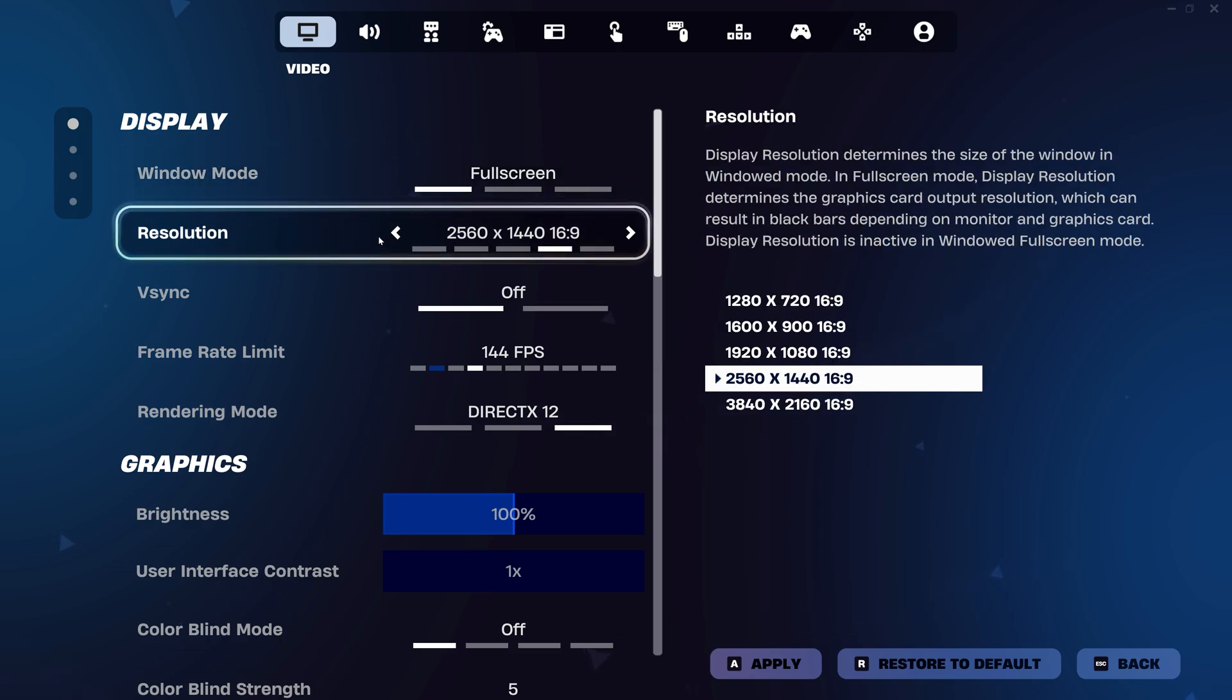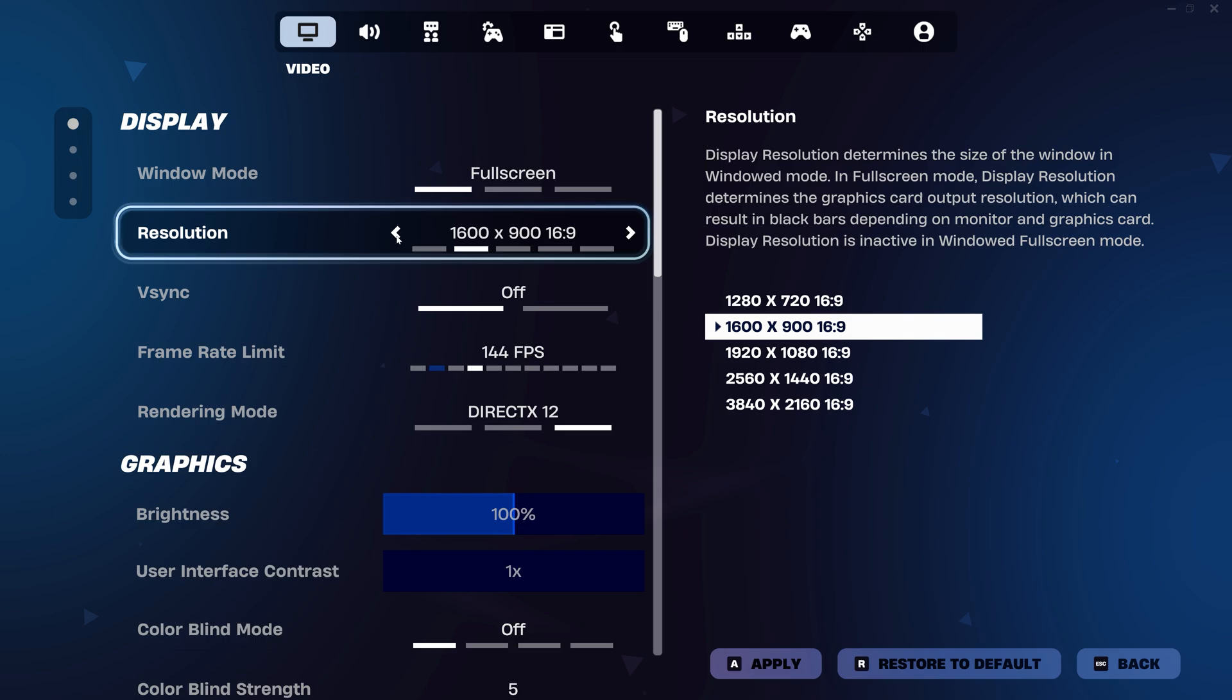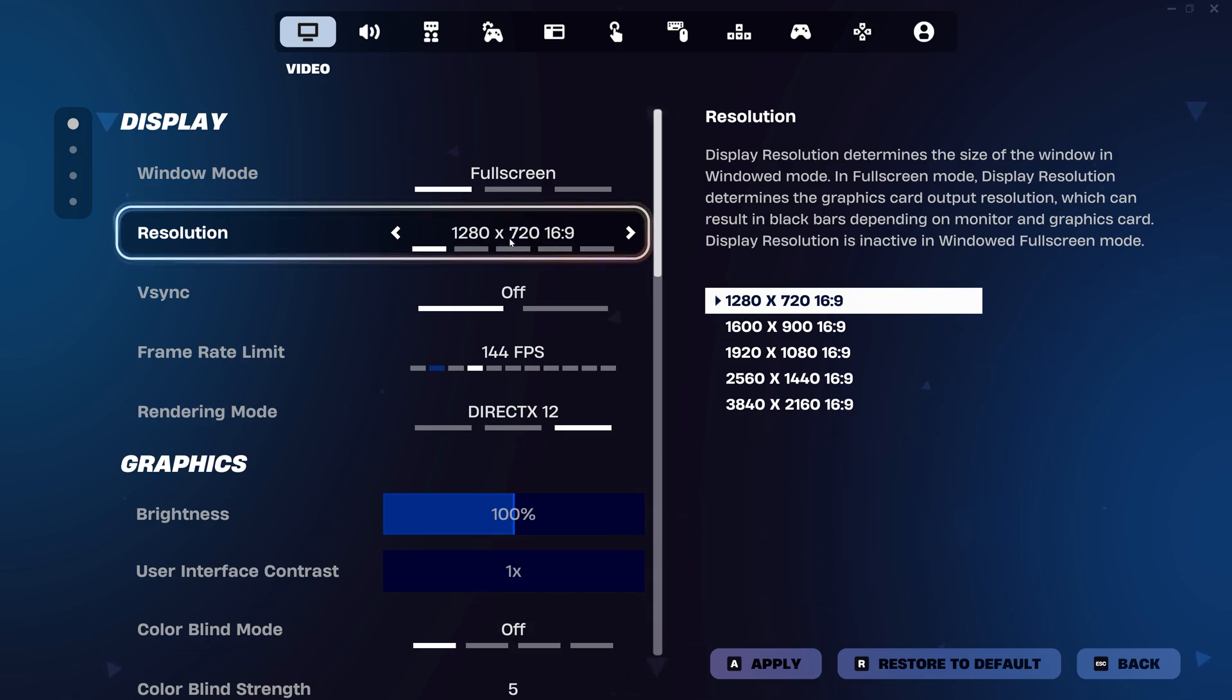Next, adjust resolution. Try dropping it to 1600x900 or even 1280x720 if you must. Fewer pixels means the GPU has less work, so the game runs much smoother.